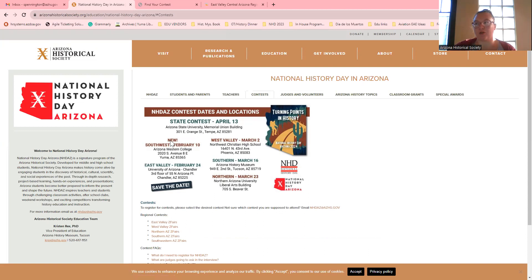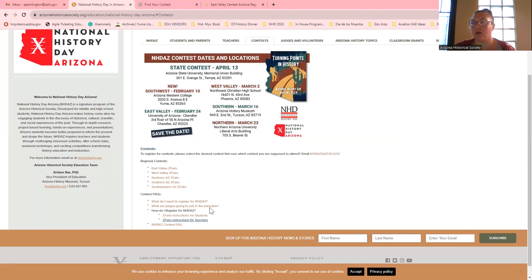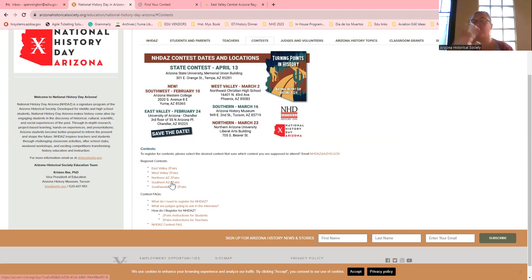Note that it does have our new contest on there this year — our new regional, which is going to be our Southwestern Arizona Regional. That's going to be Yuma and the surrounding areas, on February 10th. Under Contests, I've got all the Z-fair links right here, so you can just click on whichever one you need. This is the easiest way. I'll also post them on Facebook so you can find them there too.